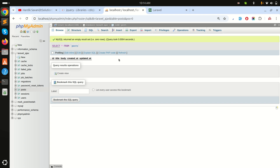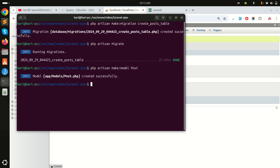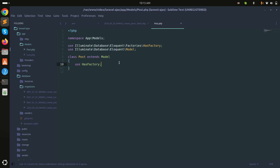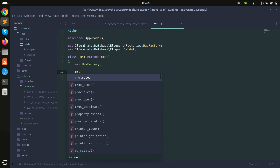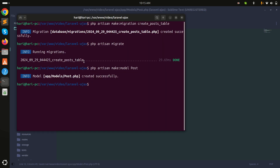The migration is done. If I refresh, you can see the post table with title and body columns. Now let me create the model: php artisan make:model Post. I'll define the fillable property with title and body.